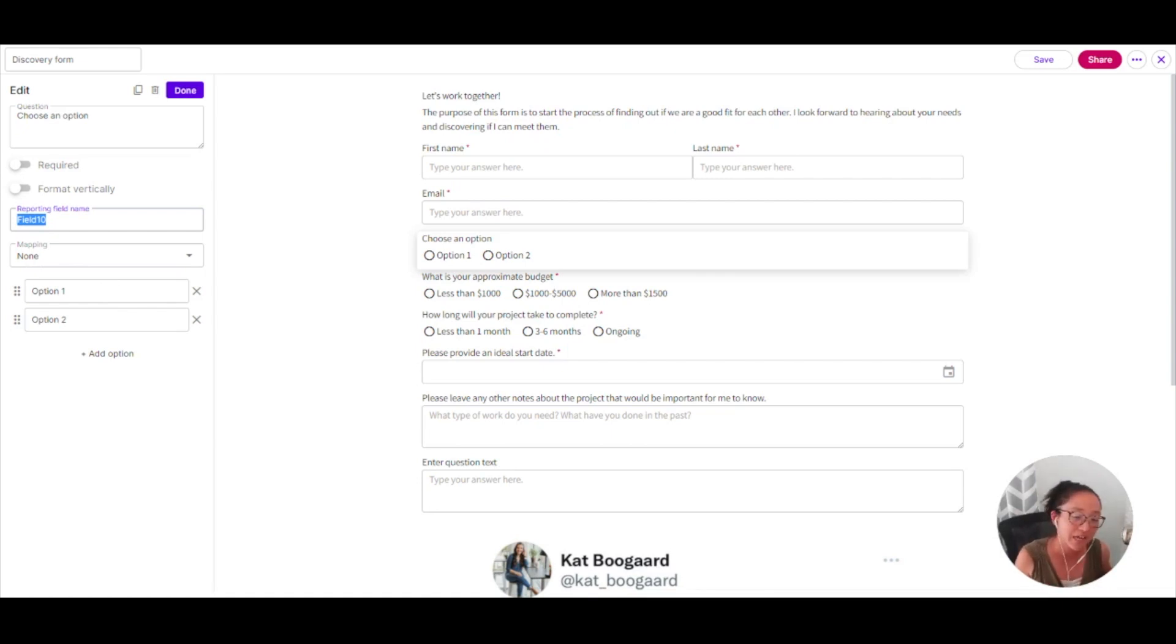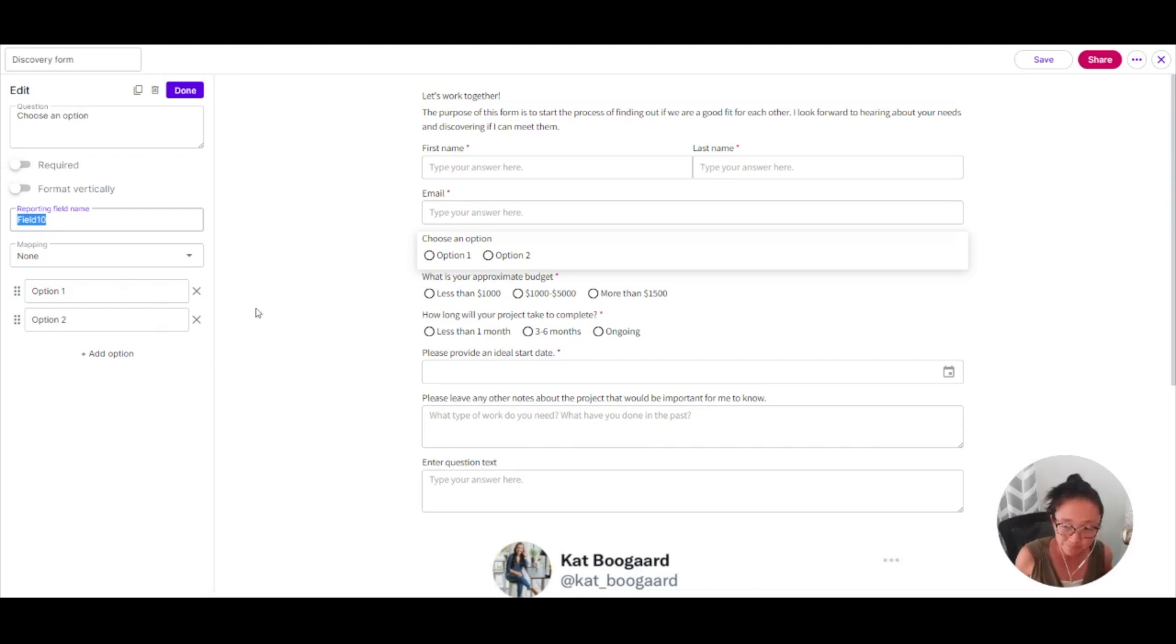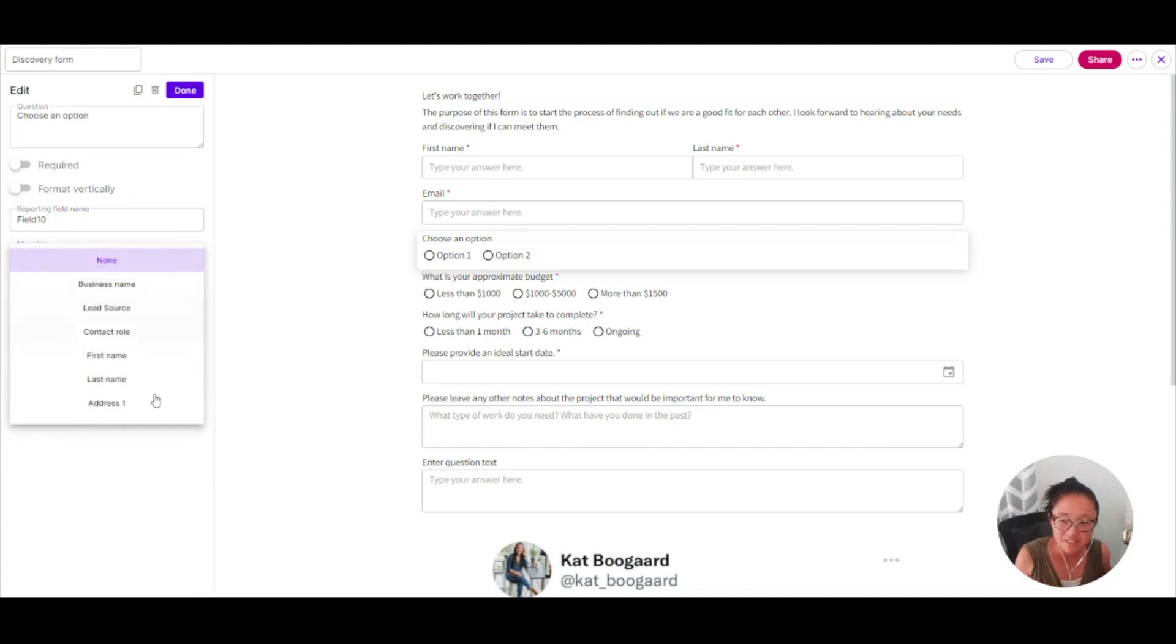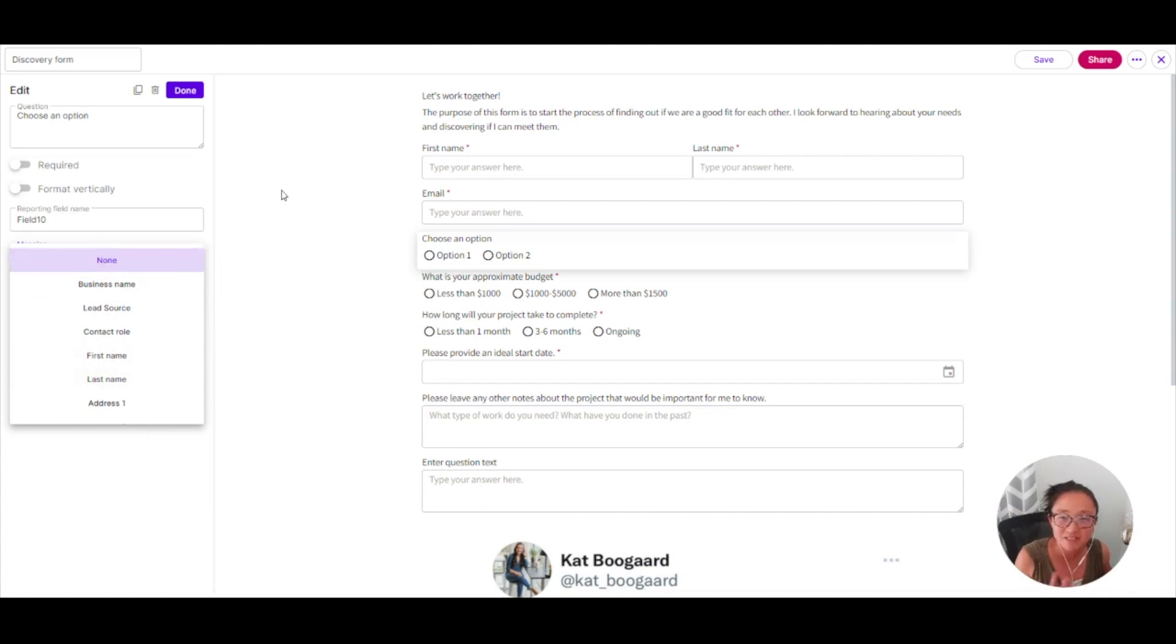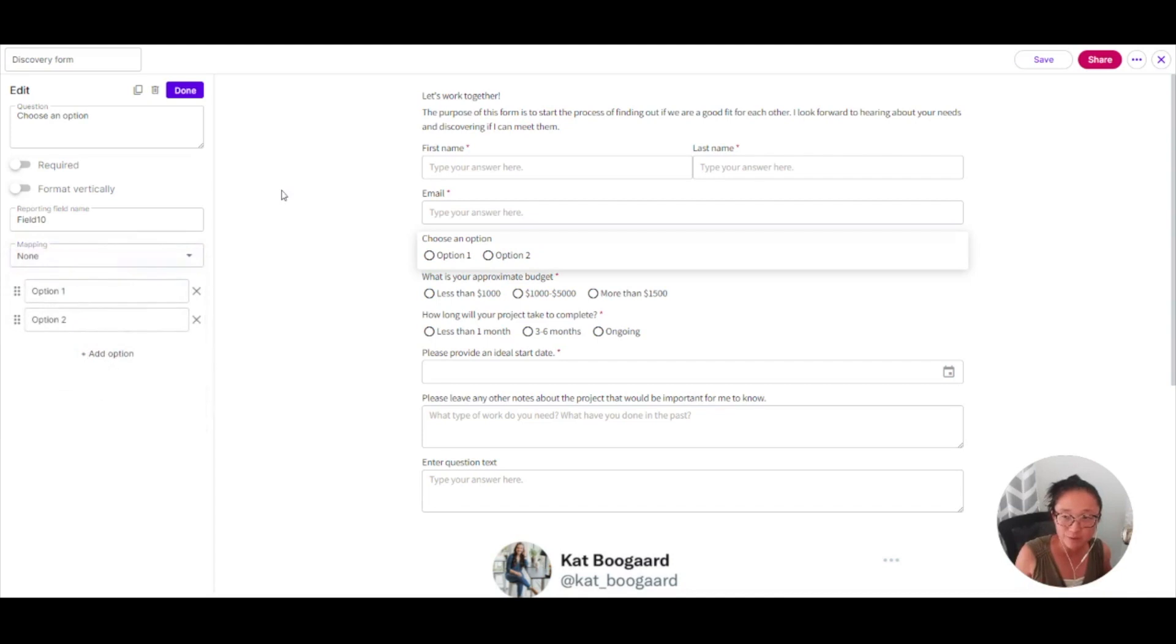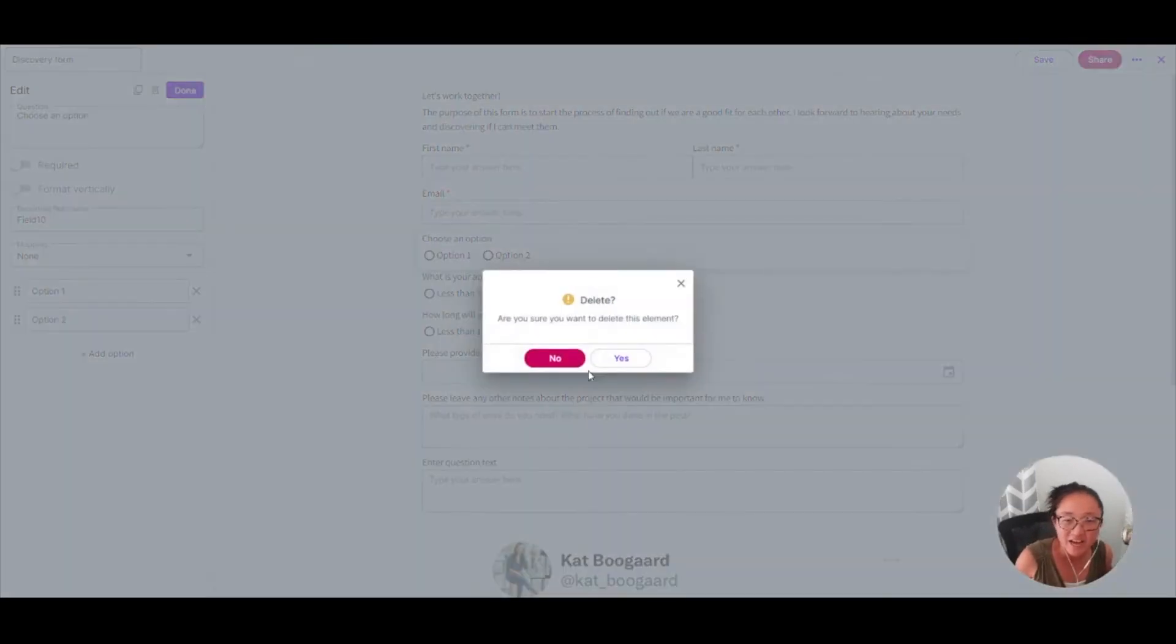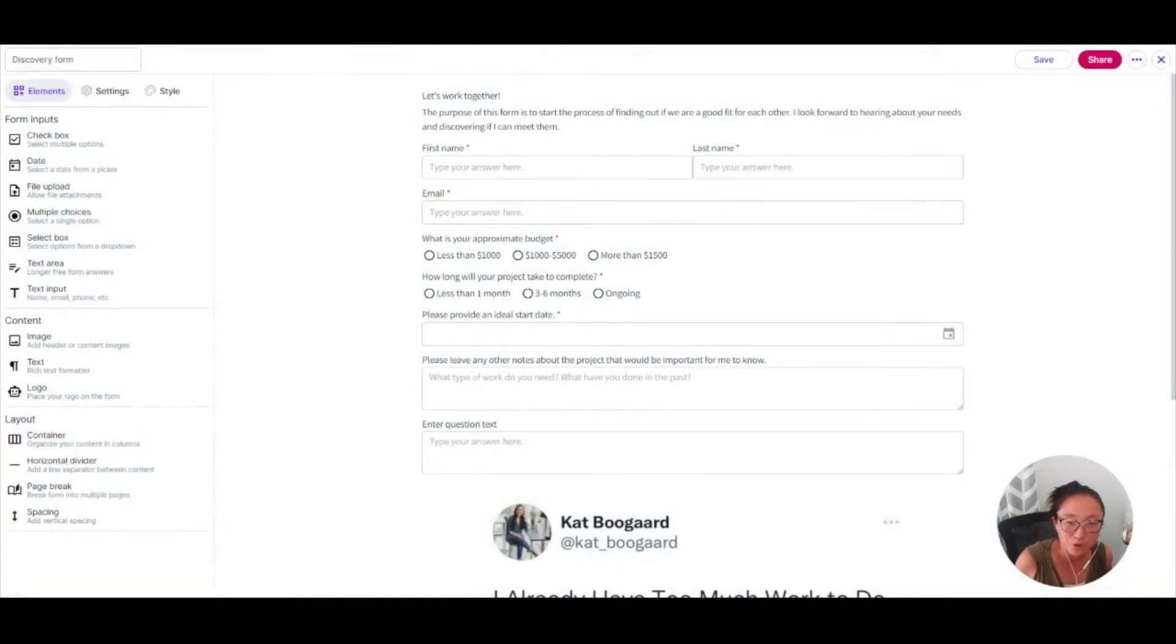This is going to come in handy when you use that in your workflow automations. Same for your mapping. You can map something to specific things within Moxie. That is going to make this easier for you to use when it comes to your templates and also in your workflow automations. So that is how you will create that.